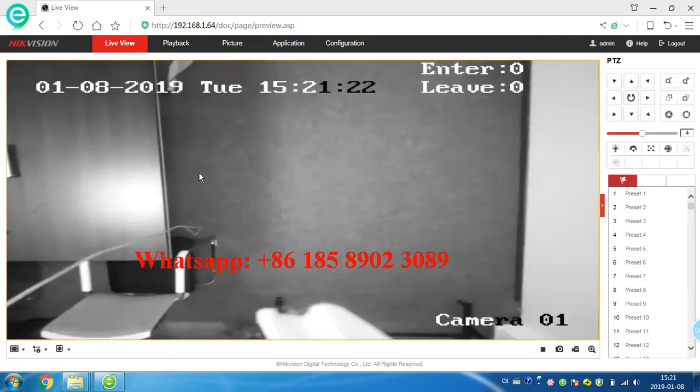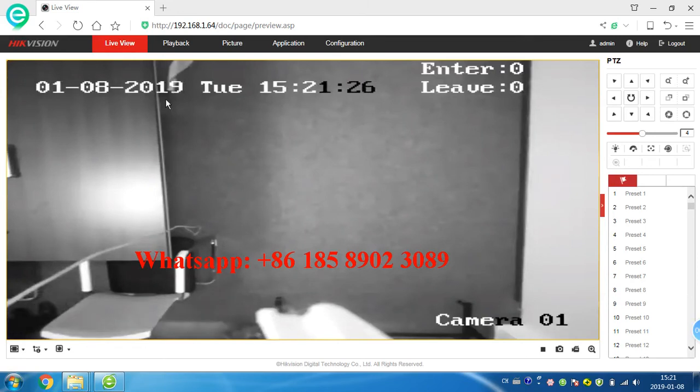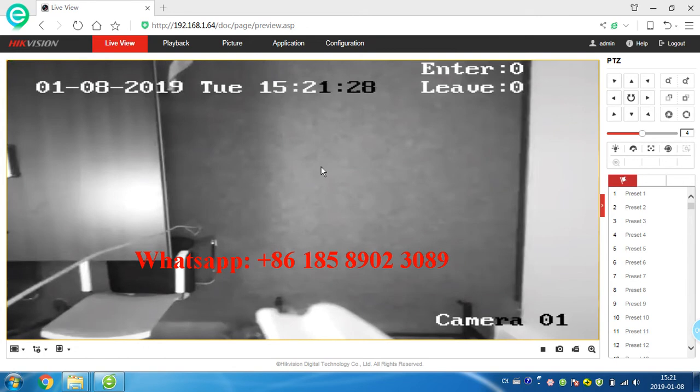Hello, this is a Hikvision people counting camera. You can see now this is live view. First we go to configuration.